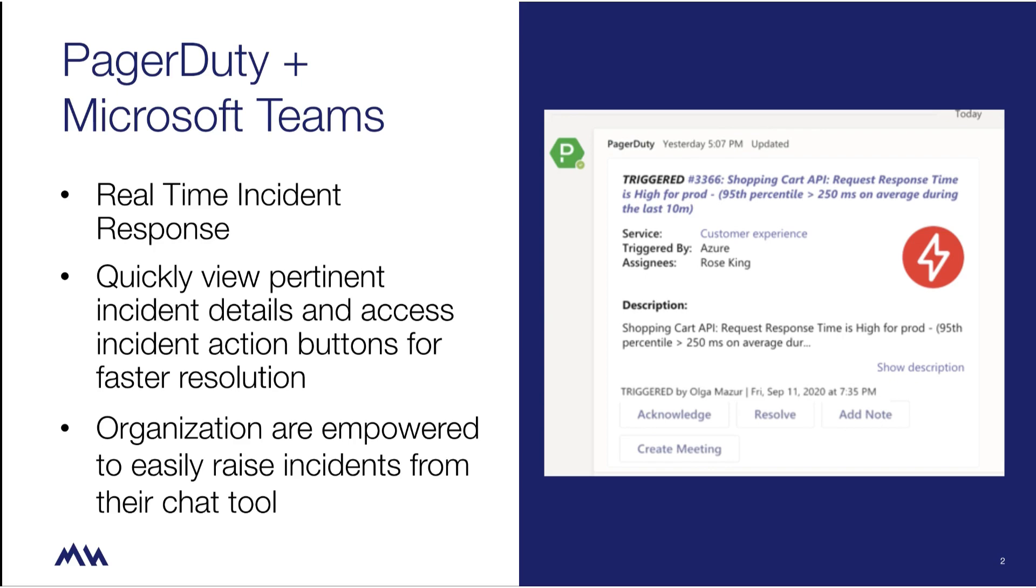Stakeholders also have full incident visibility and can add customer status updates via incident notes.